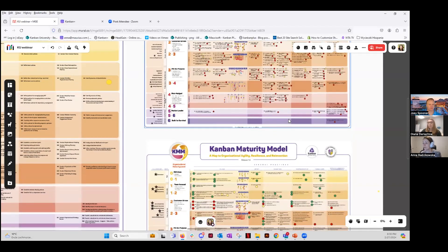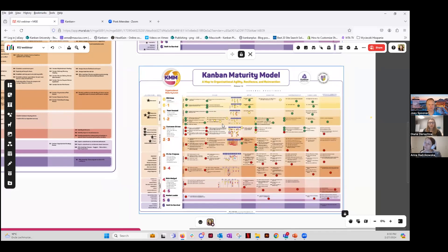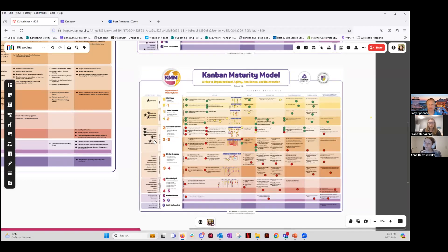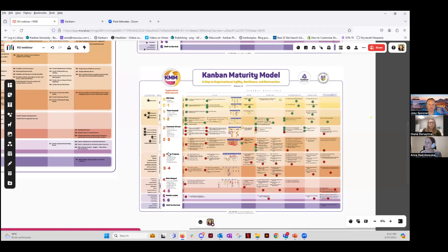The other example looks different. Here practices are implemented at lower maturity levels, and culturally the organization is much stronger — most values are held and evidence for them is visible. This is where you can start using the strong cultural base you already have to begin implementing the practices at the next level.